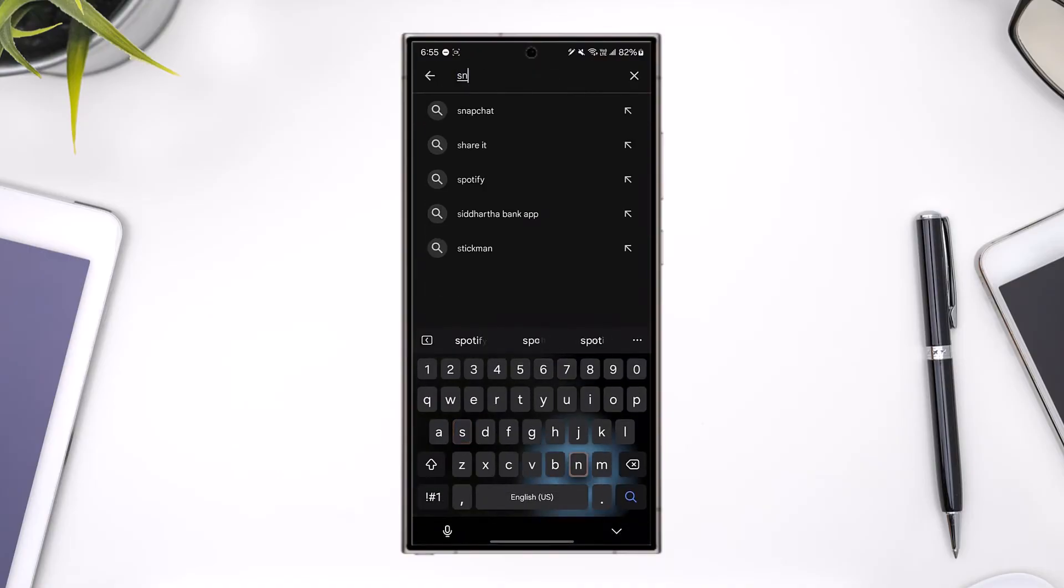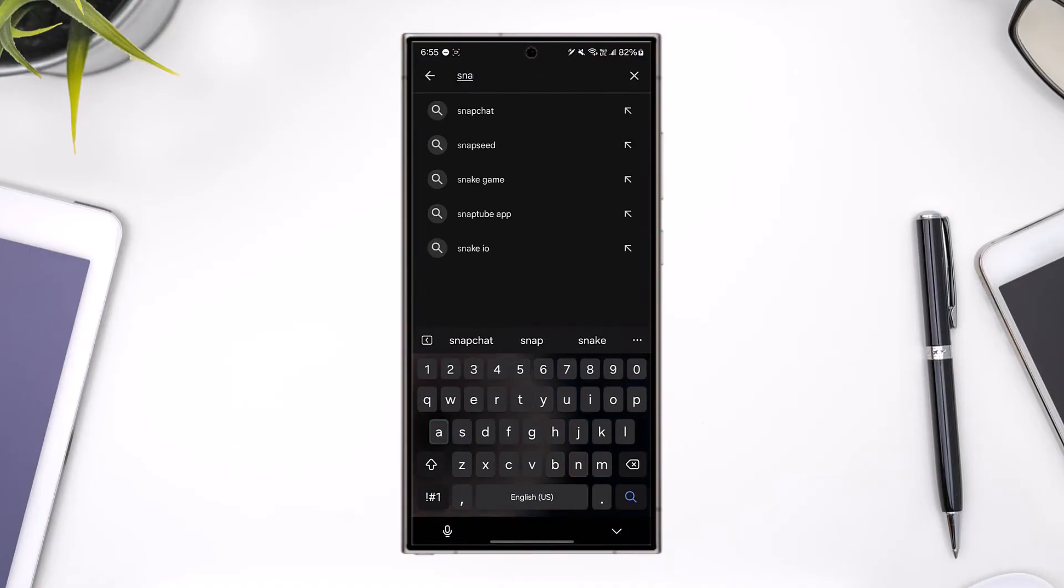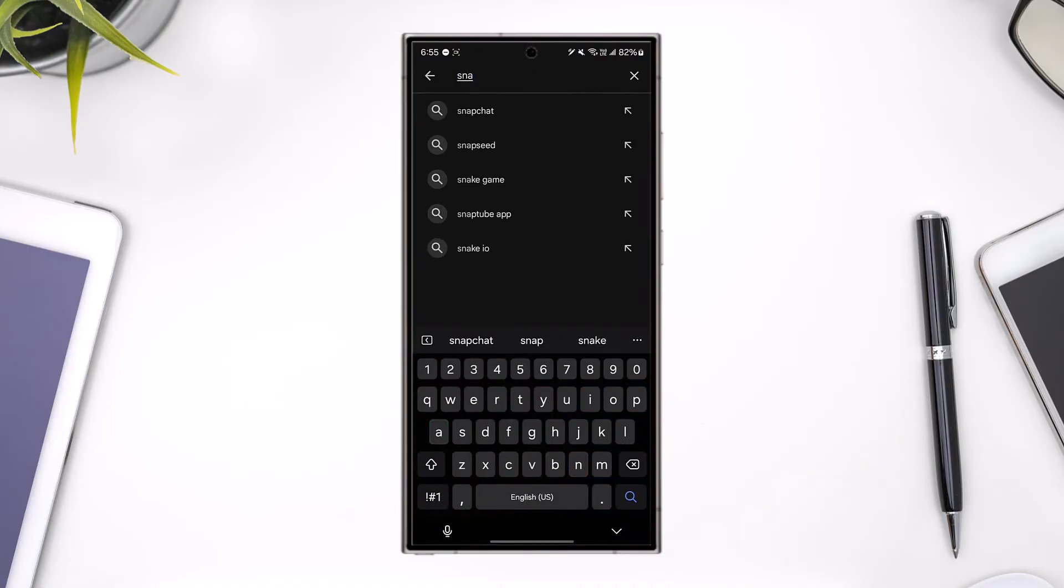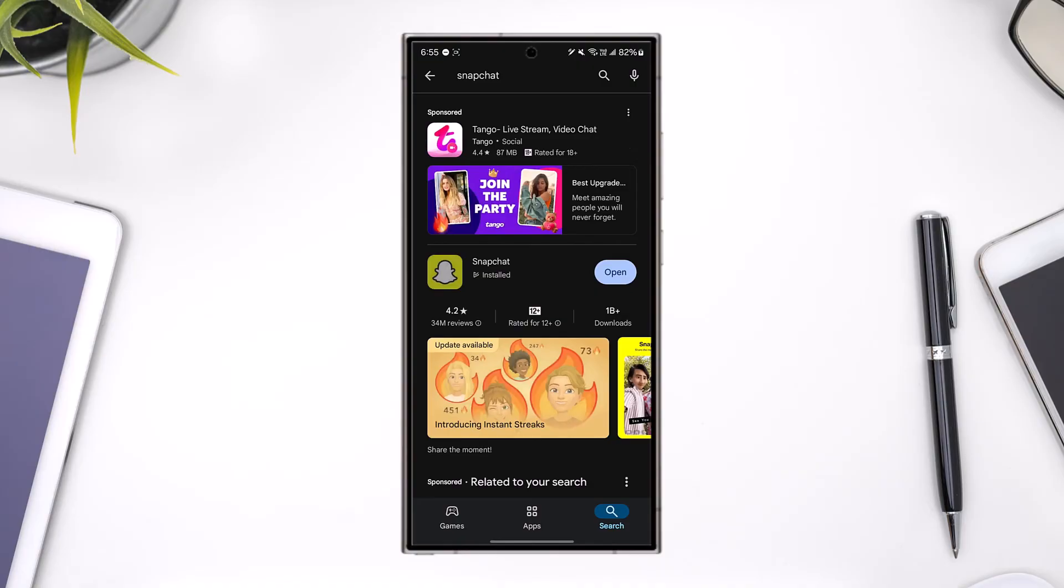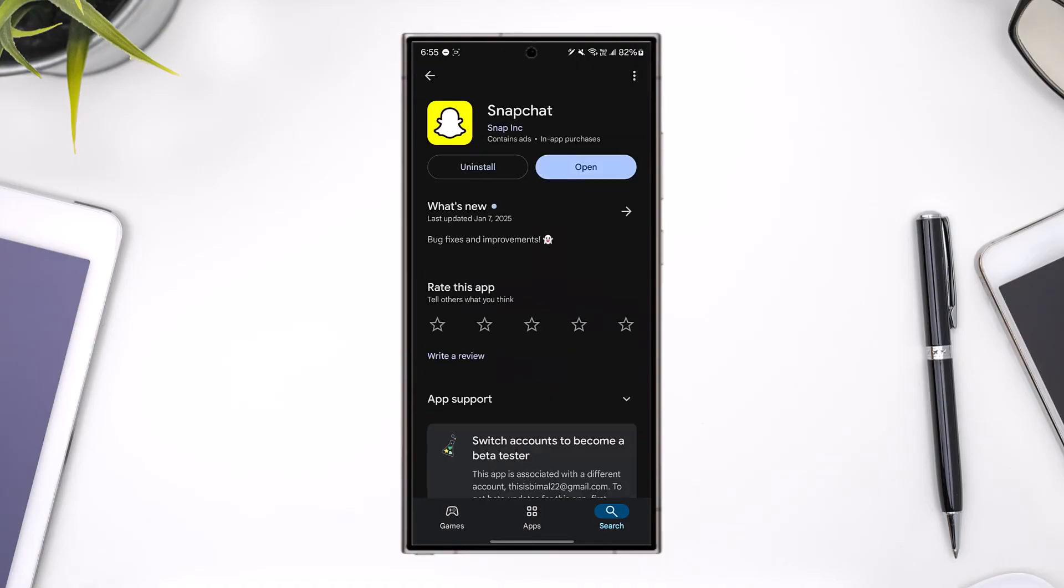Simply search for the Snapchat app. Just check if the Snapchat app has any sort of updates available, and if it does, then do make sure to update it to the latest version. After that, the Snapchat Spotlight feature will be back on your Snapchat application.